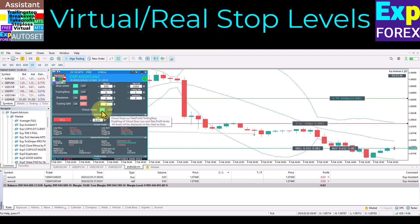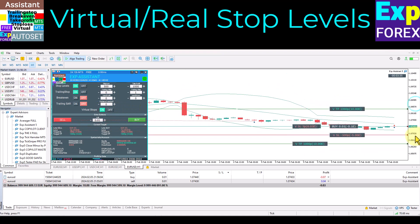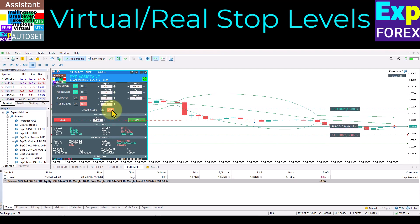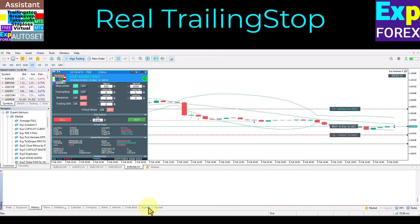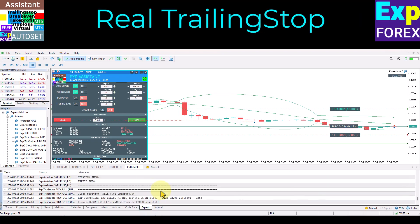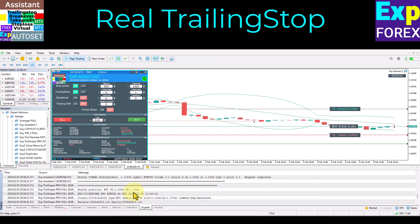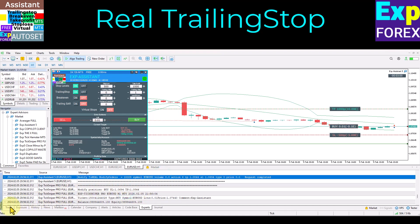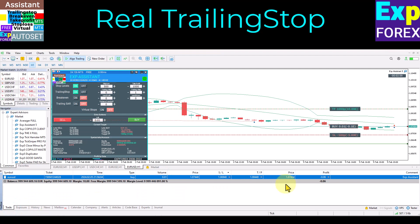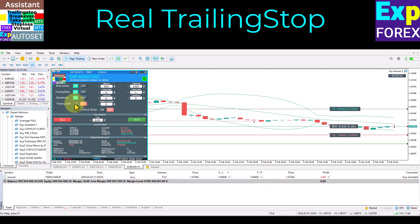Manage virtual and real stop levels on the Assistant Control Panel. The virtual stops parameter is displayed on the chart on the Control Panel. You can enable or disable the virtual stop loss, take profit, and trailing stop function from the Control Panel. You can see an example of a real and virtual trailing stop in our video. When activating the virtual trailing stop, our utility will hide the stop loss and take profit levels — instead, our utility will remember and calculate these levels virtually. You can read the pros and cons of this method on our website.